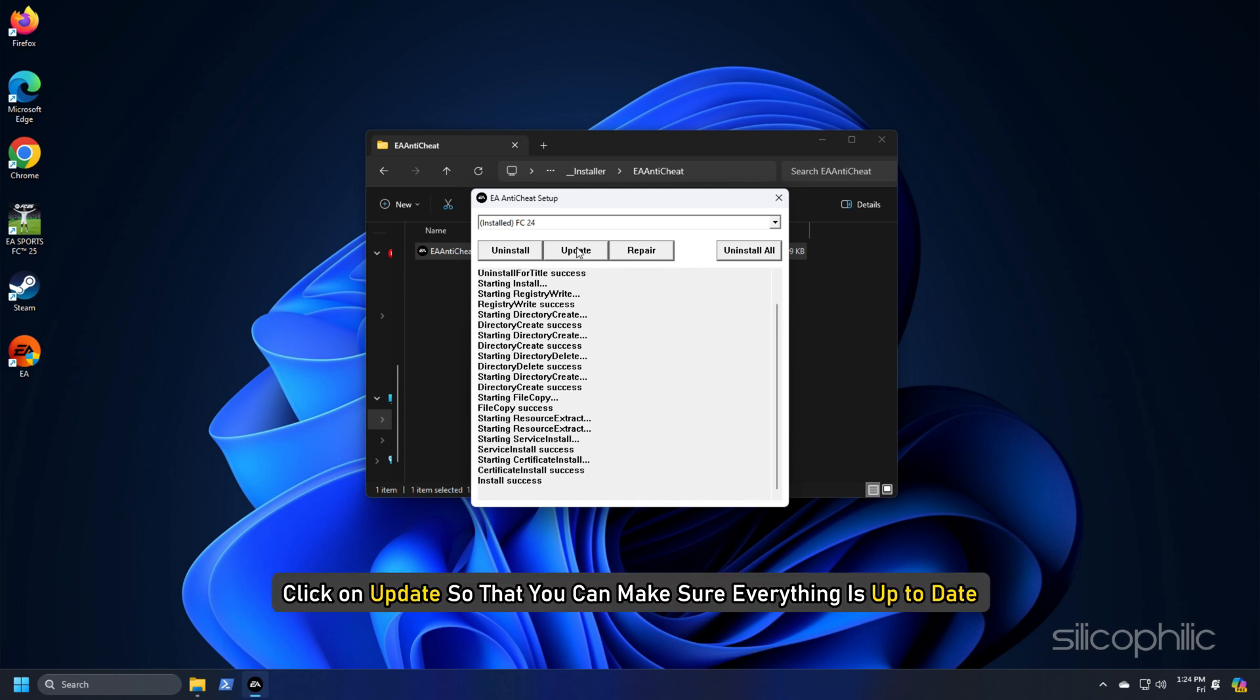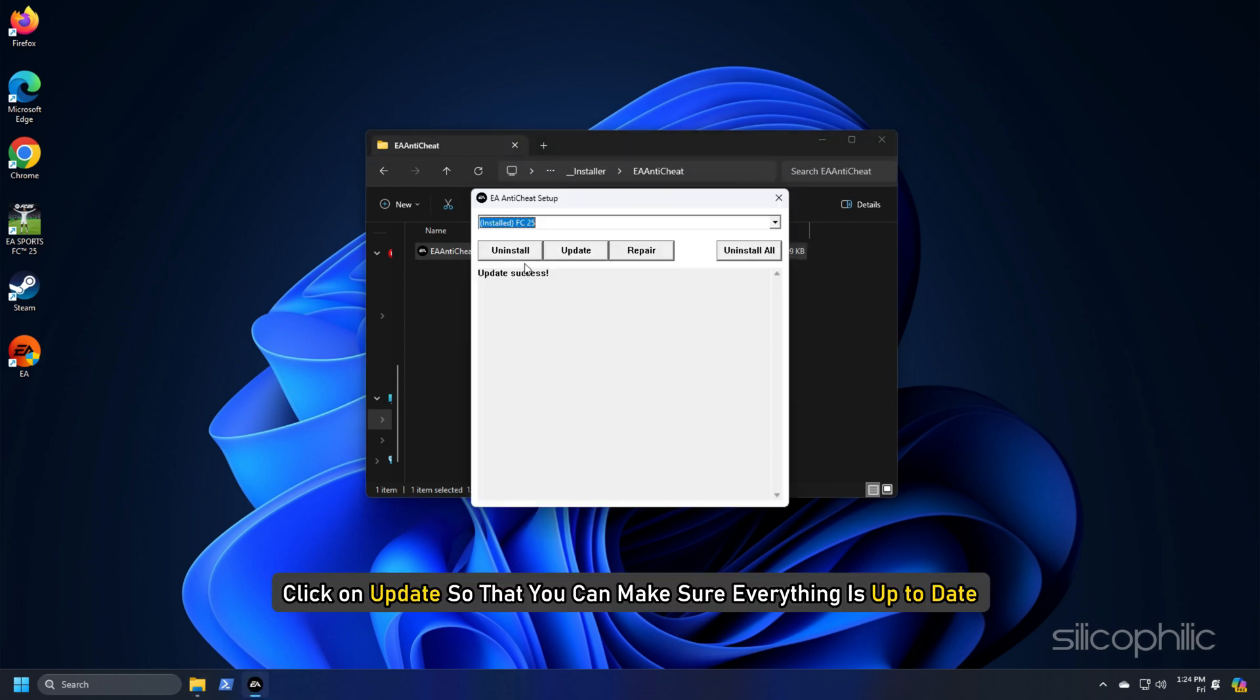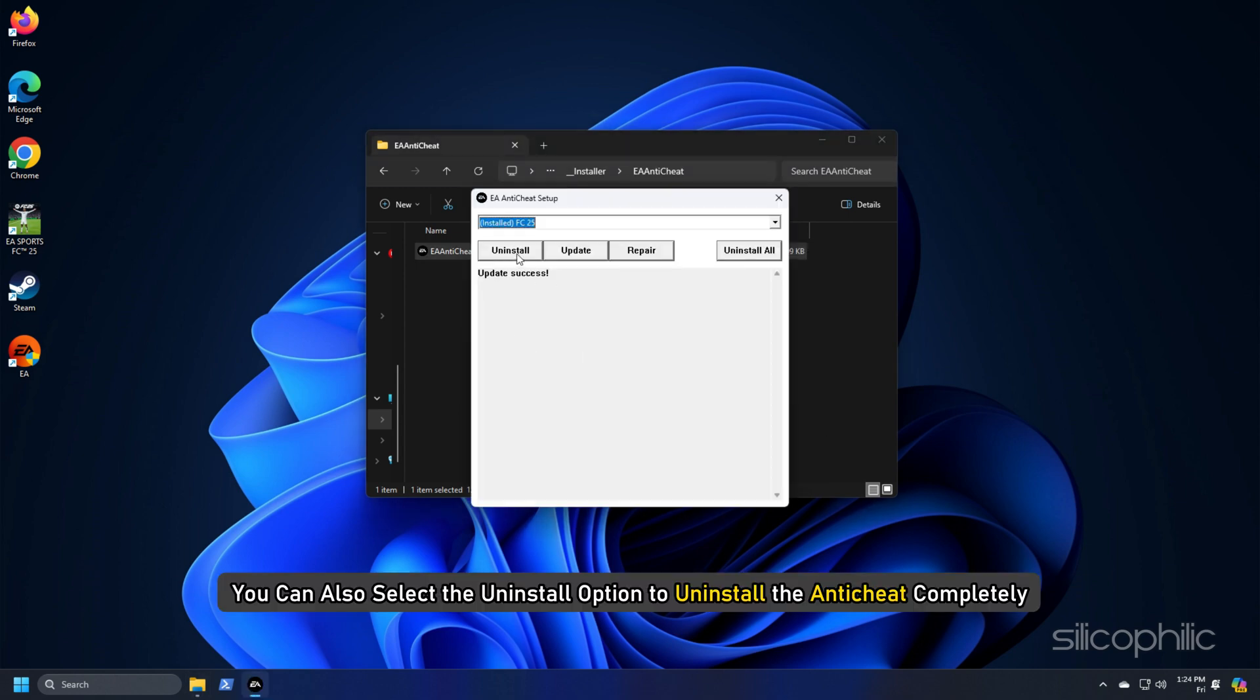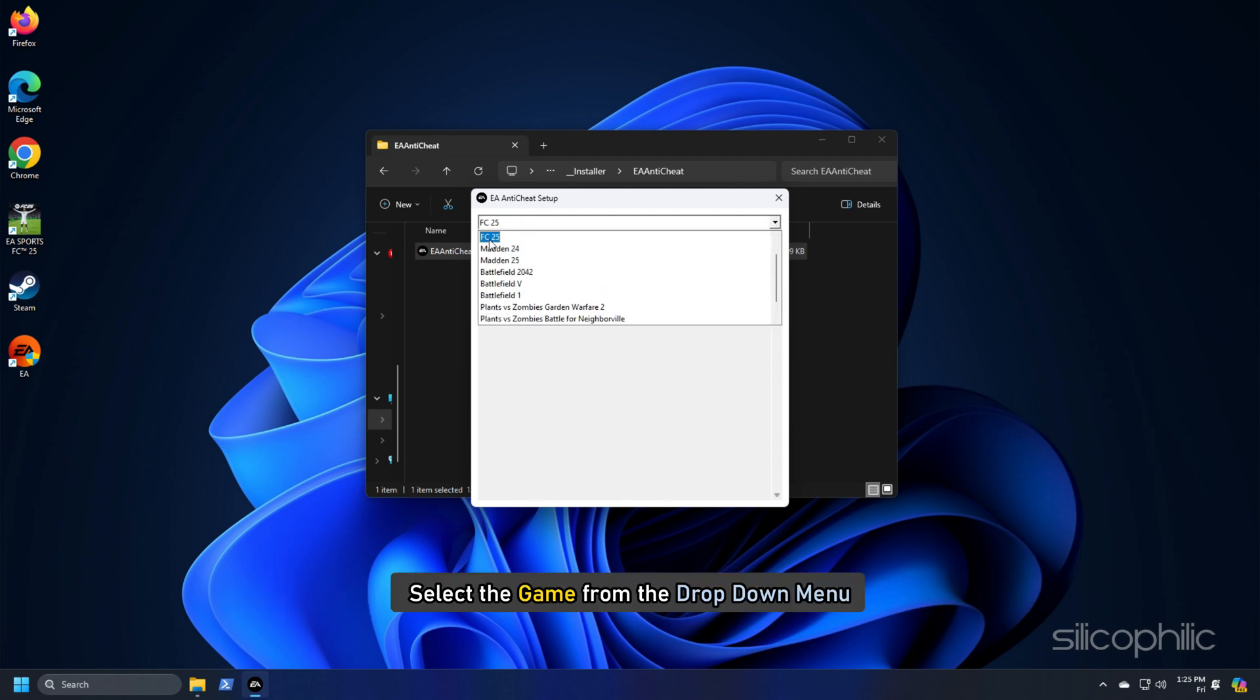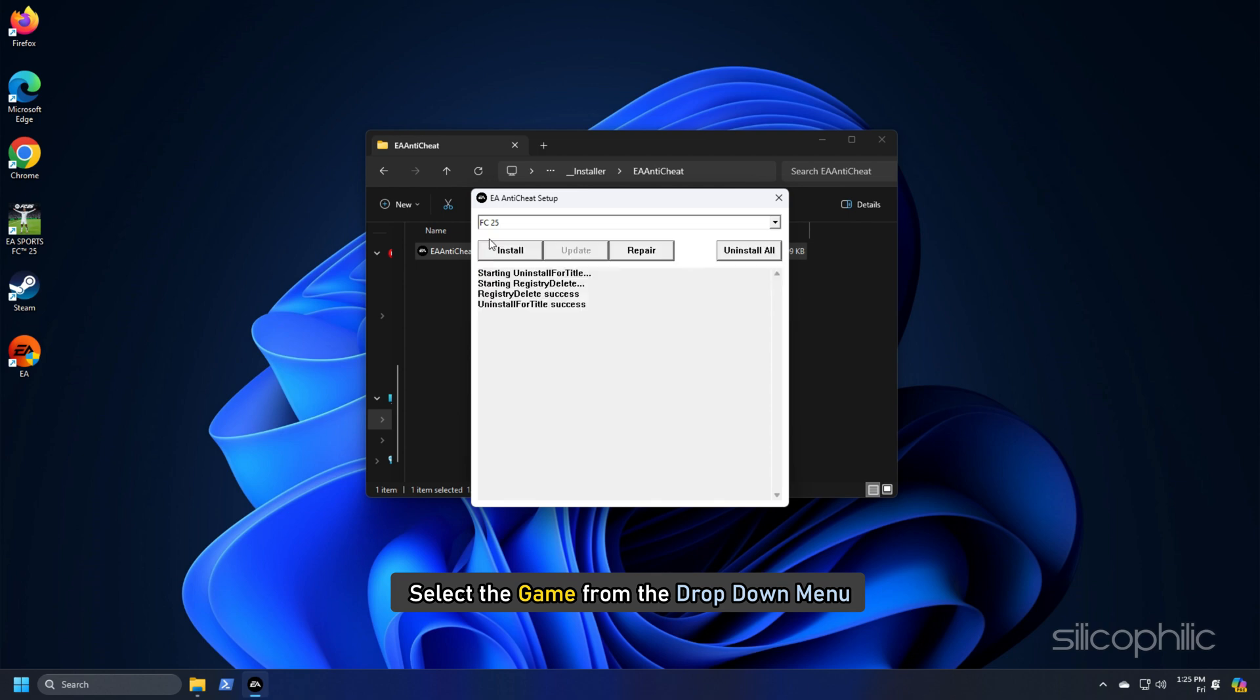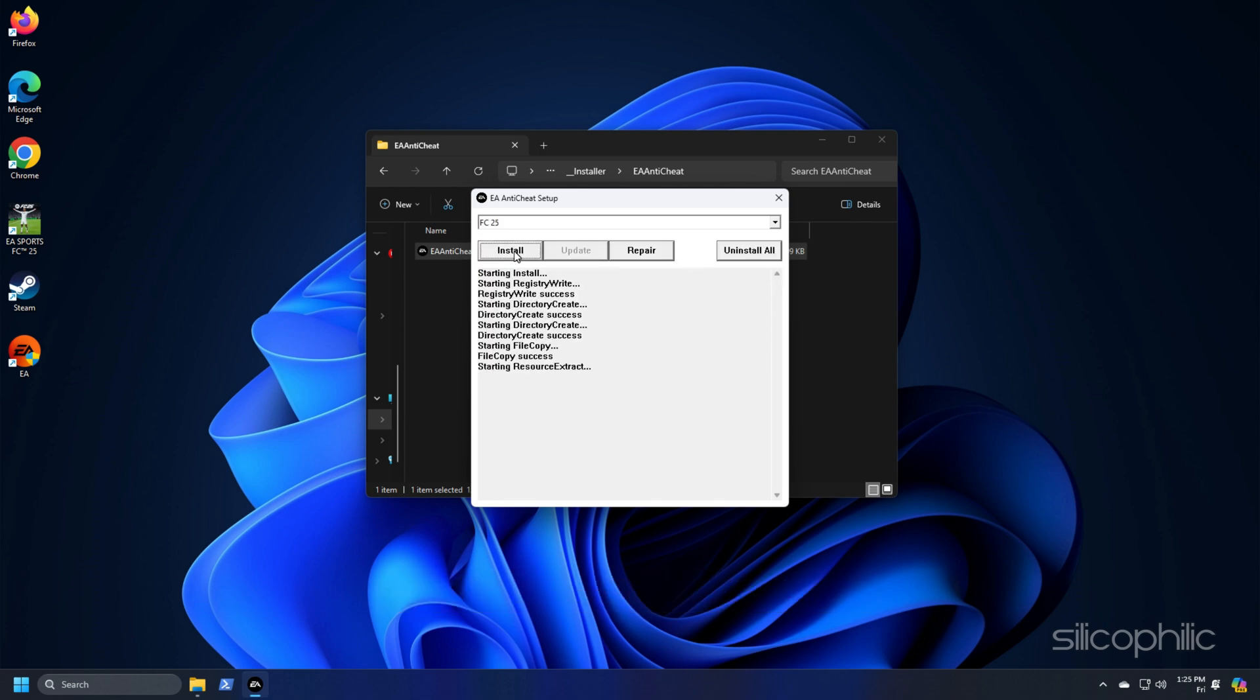Next, click on update so that you can make sure everything is up to date. You can also select the uninstall option to uninstall the anti-cheat completely. Next, select the game from the drop down menu and click on install button to install the anti-cheat. It will also get reinstalled when you try to run the game next time.